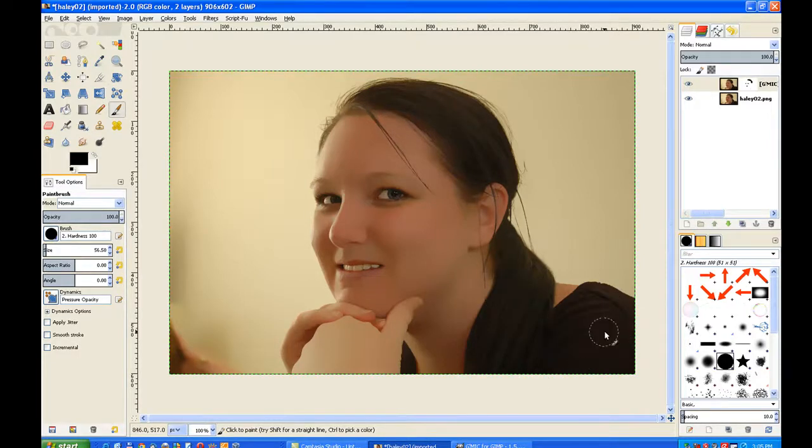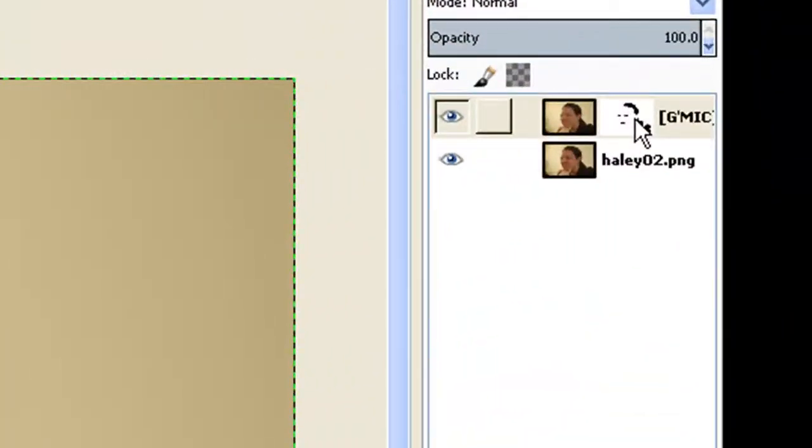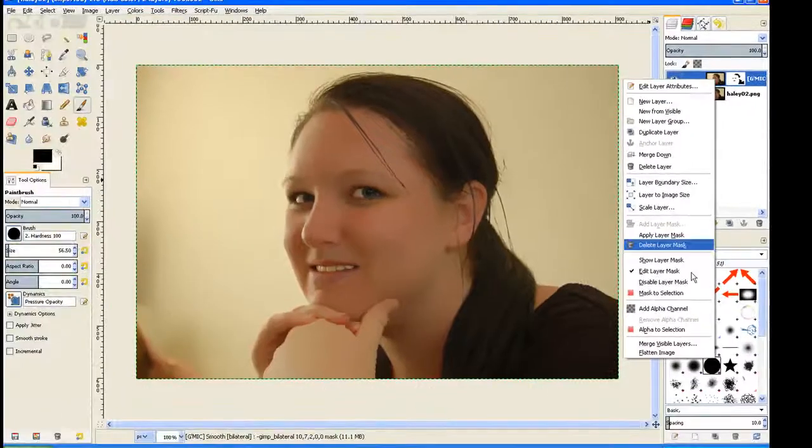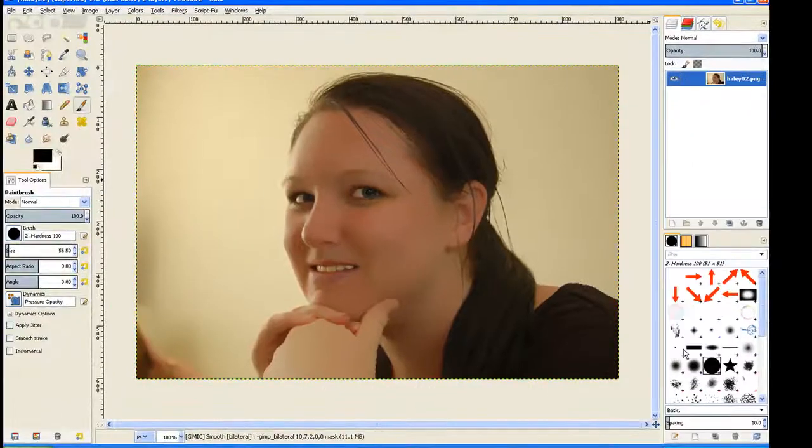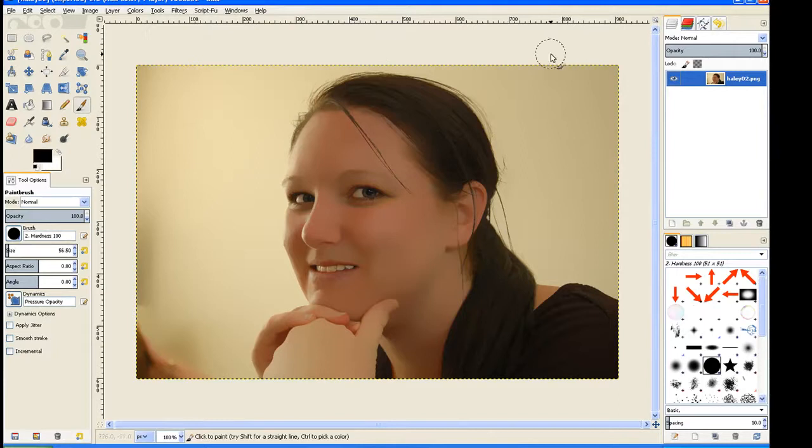And there we have it. You can see there in the layer mask what's revealed underneath. Just right click on the top layer and flatten image. And that's our tutorial. You can print out on this one on the website listed below.